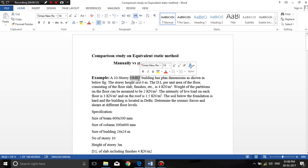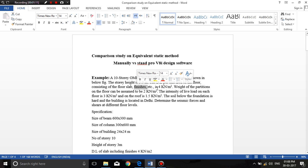In the example, a 10-story OMRF — Ordinary Moment Resistant Frame — building is given with plan dimensions 24 by 24 meters. The height of each story is 3 meters. Dead load including floor finishes is 14 kN/m², partition load is 2 kN/m², live load on each floor is 3 kN/m², and live load on the roof is 1.5 kN/m². The soil below the foundation is hard soil and the building is located in Delhi. We need to determine the seismic force and shear at different floor levels.